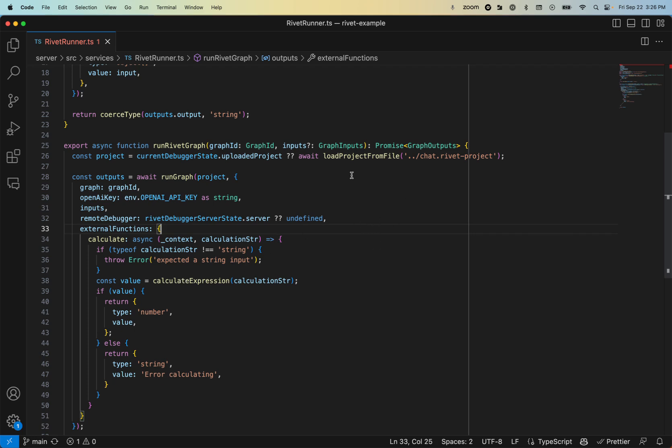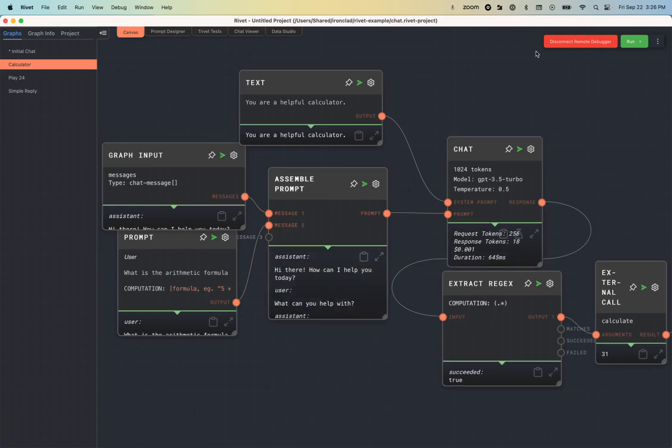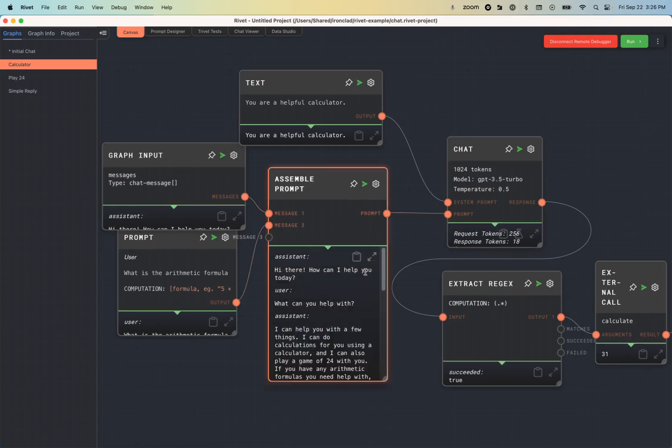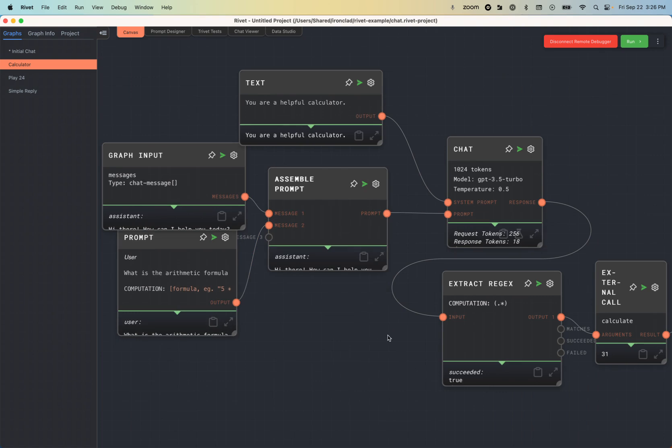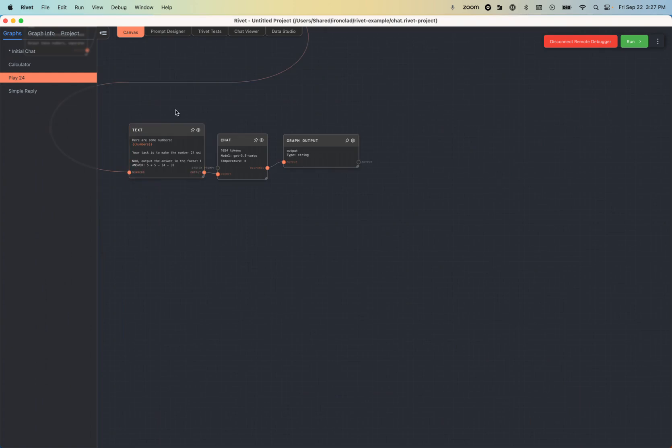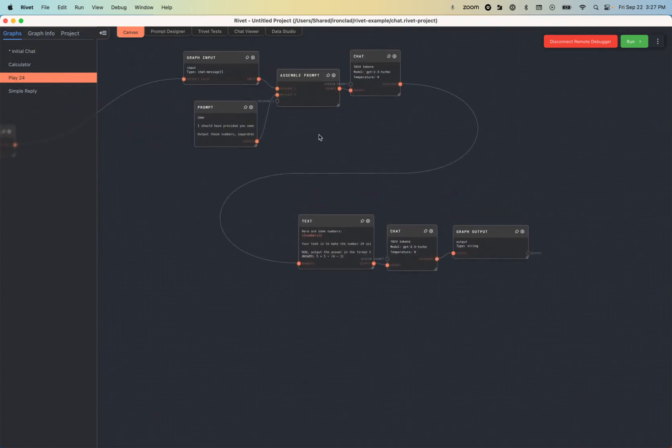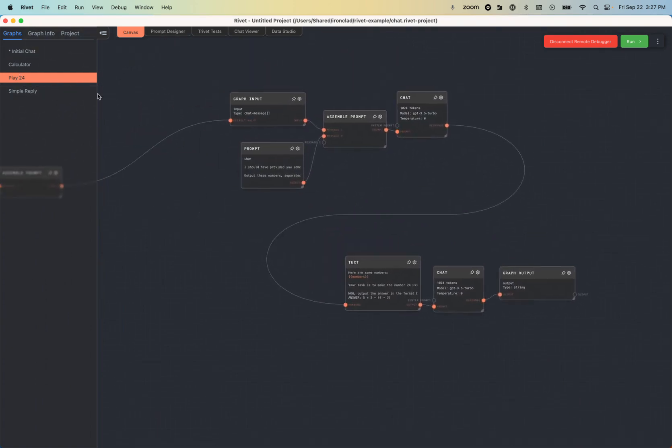It's also nice because since we dynamically load the project from file every time, as we're running this locally, we can actually save changes to this and see them play out in real time. As an example of this, we have this janky play 24 subgraph, which has the LLM try to play the game of 24.